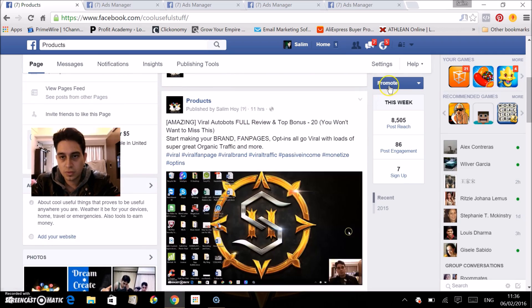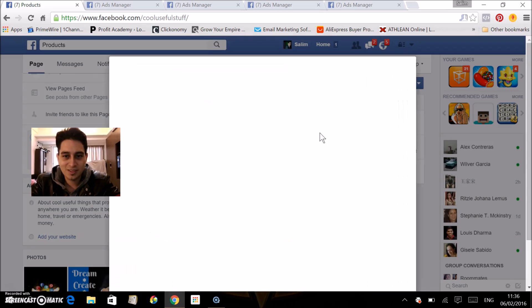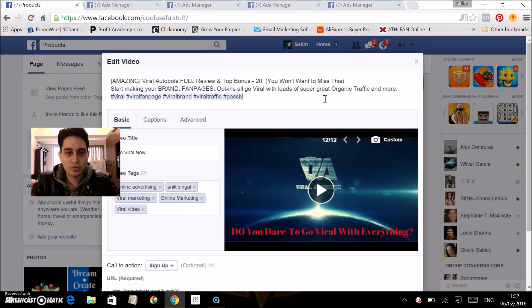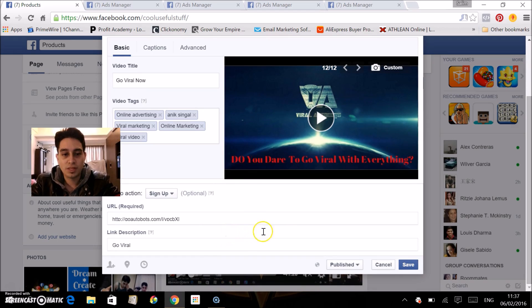And voilà — there we now have the Edit Post option. Easy peasy. So what I want to do is take off all these hashtags because I don't want Facebook to limit me from my organic reach. Organic reach is the best kind of traffic you could ever get, and those are the ones that will be more engaging within your fan page — which is exactly what you want, especially if you want it promoted, shared, commented on, and so on.